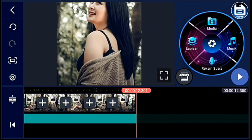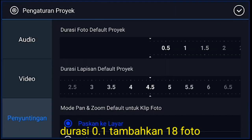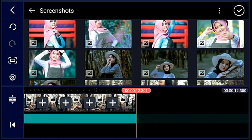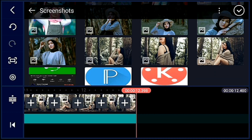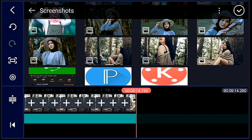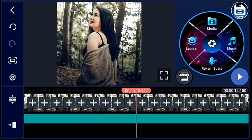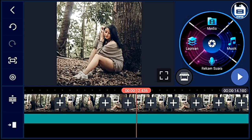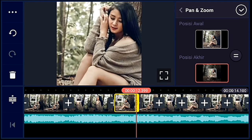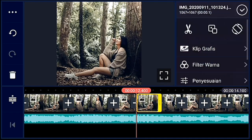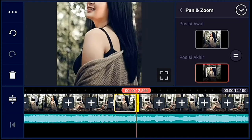Oke, jika sudah, kalian ke akhir, klik pengaturan lagi. Penyuntingan durasinya kalian ubah menjadi 0.1, lalu kalian tambahkan 18 foto ya guys. Oke, saya percepat. Jika sudah kalian tambahkan semua, kalian ke foto yang durasi 0.1 yang pertama. Mulai 0.1 yang pertama, kalian zoom posisi akhirnya sampai foto yang terakhir. Oke, saya percepat — kalian zoom posisi akhirnya semua.